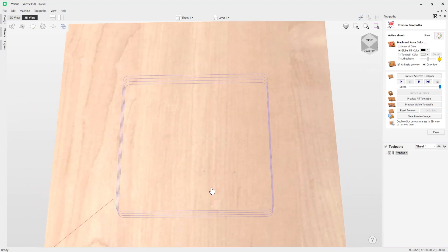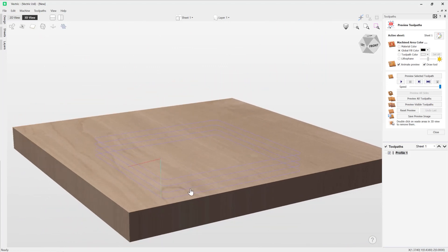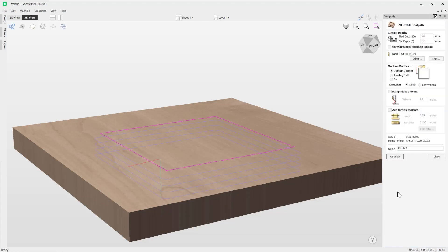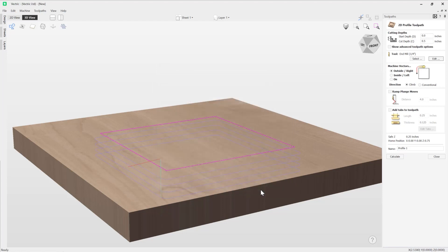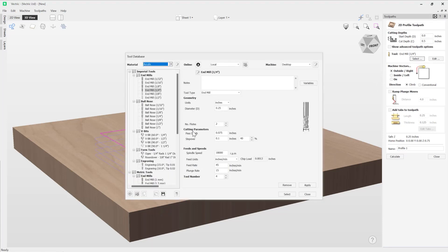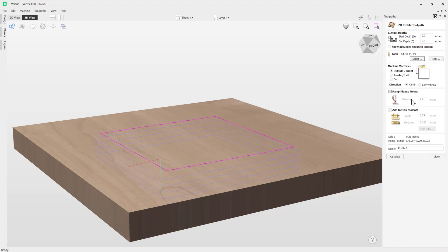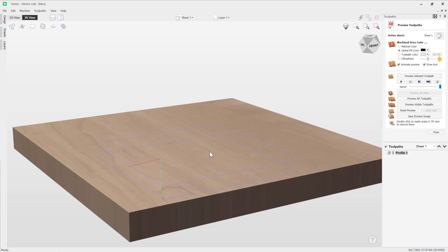If you want to reduce the number of pass steps, you can edit the toolpath by double-clicking on it and going to the Edit option. Here we're going to change the pass step to a quarter of an inch, assuming it's safe to do so. Going back into the main tool database using Select, you can see the pass step is still set to the original 0.075 and hasn't been affected by what we did with the Edit option.